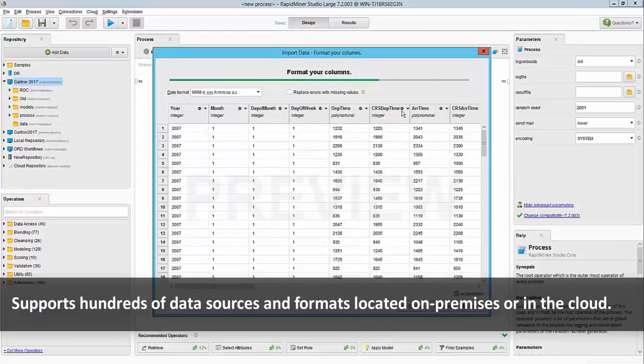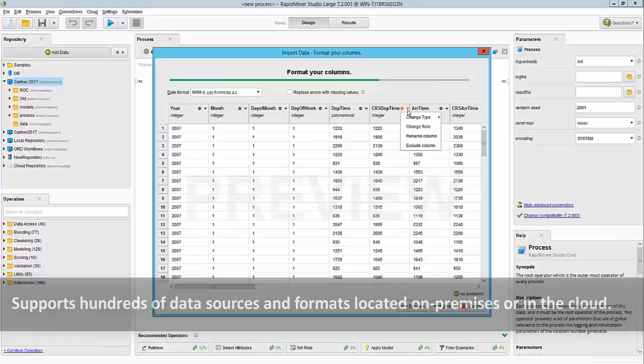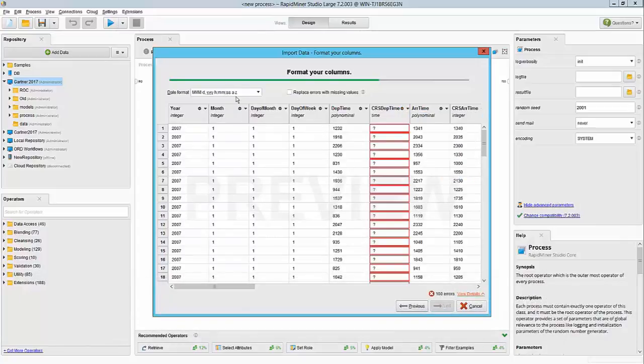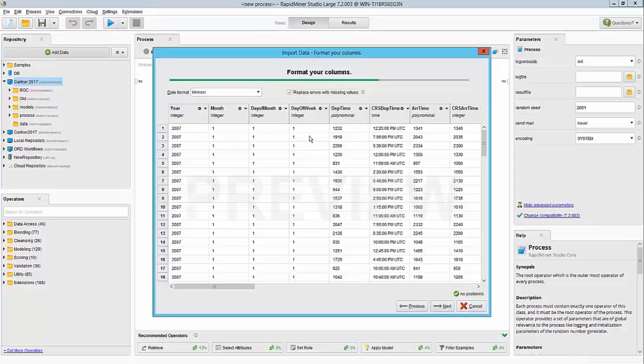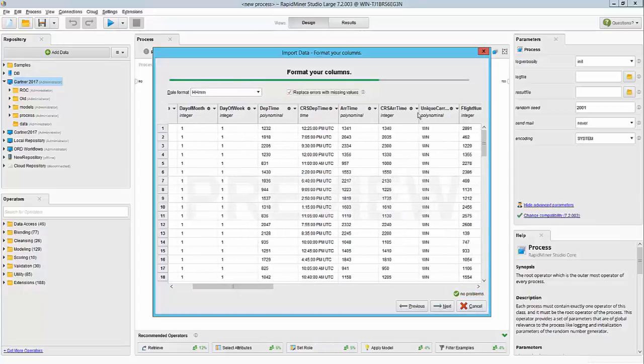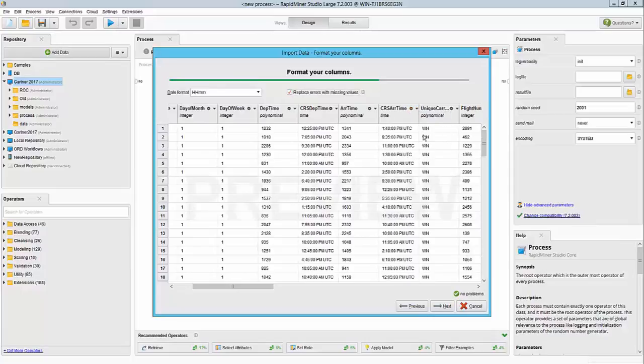I know my CRS departure time is of the type time and its format is hour hour minute minute, so I'm going to specify that. And the same goes for my CRS arrival time, so we'll change that too.